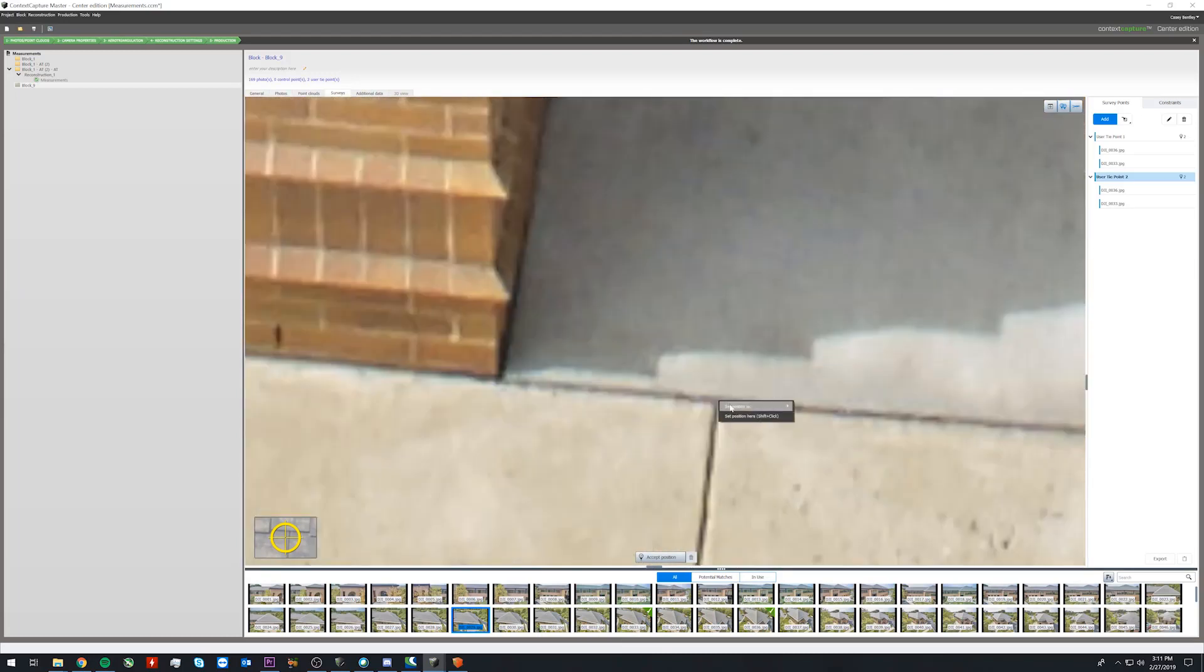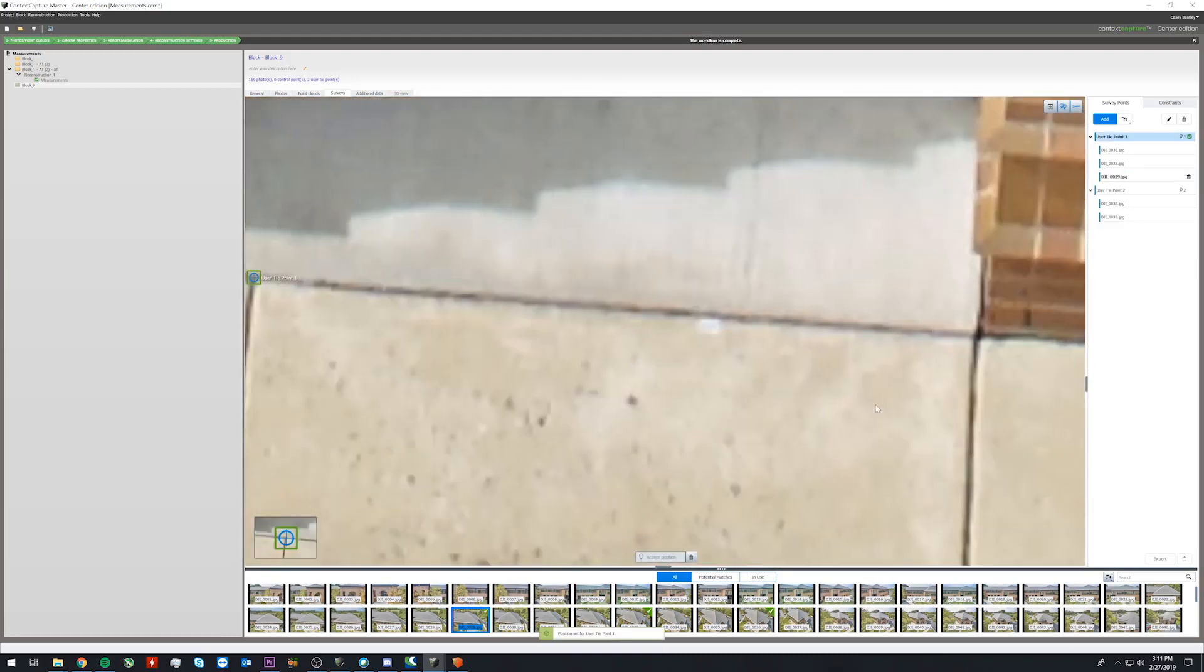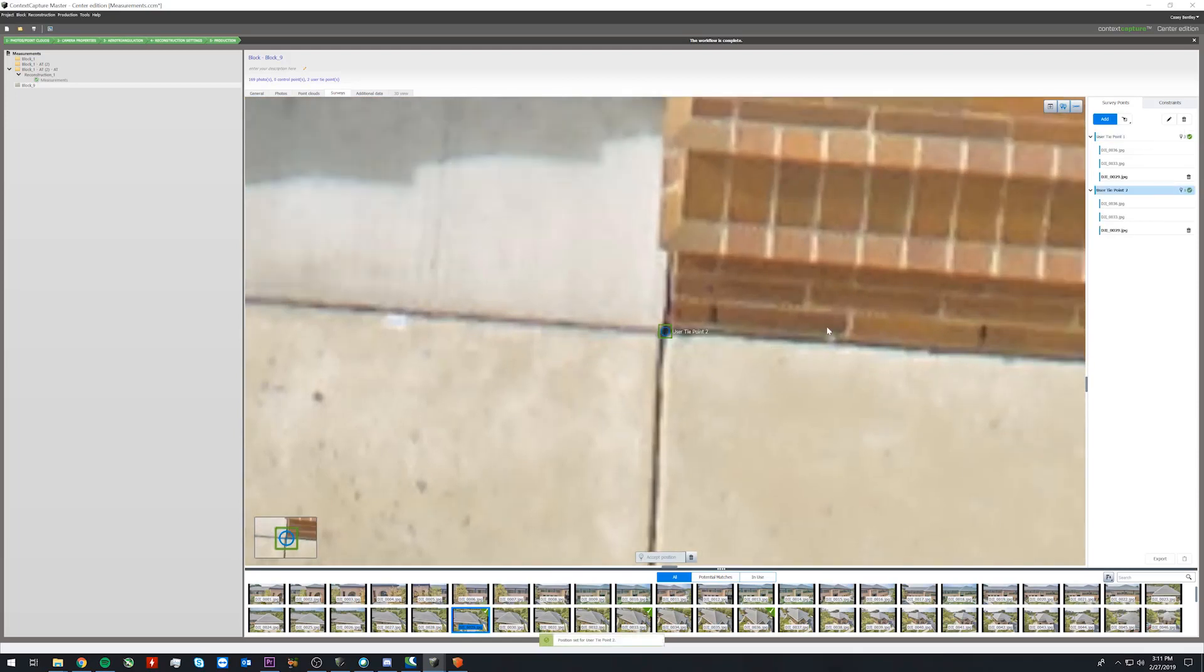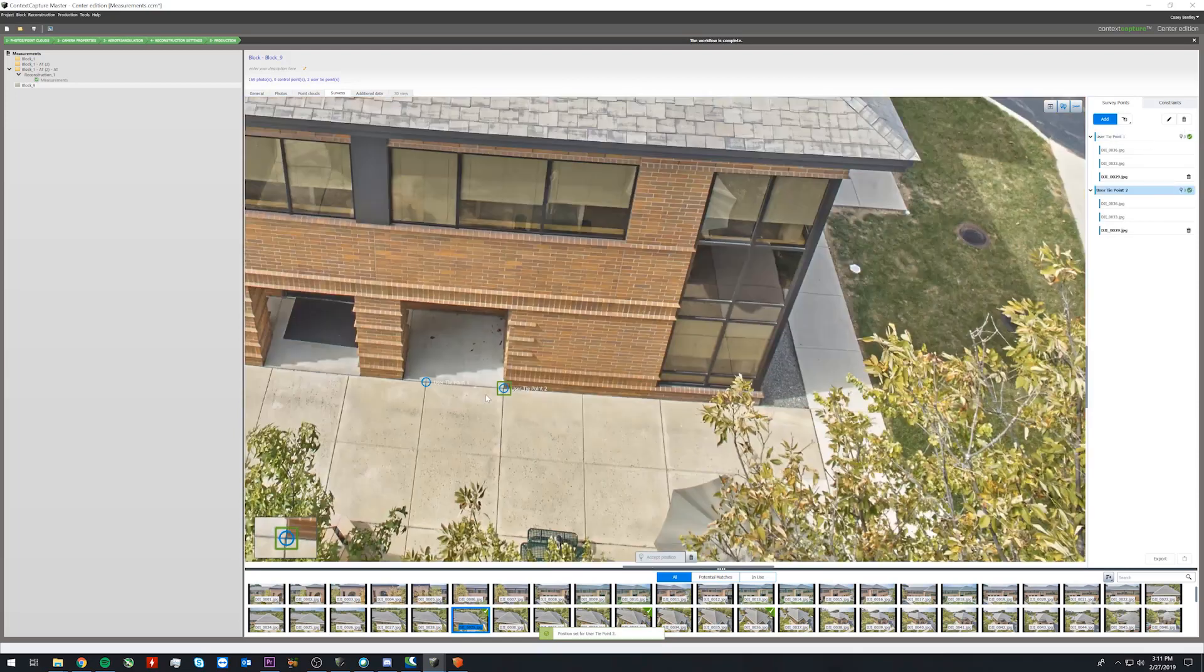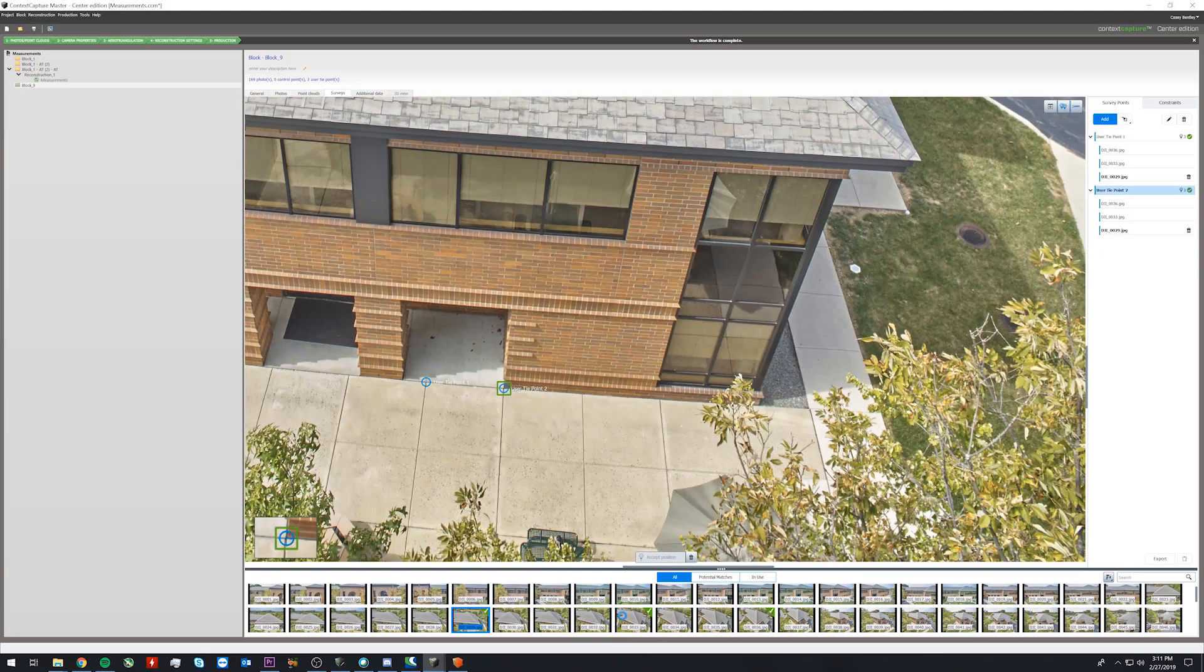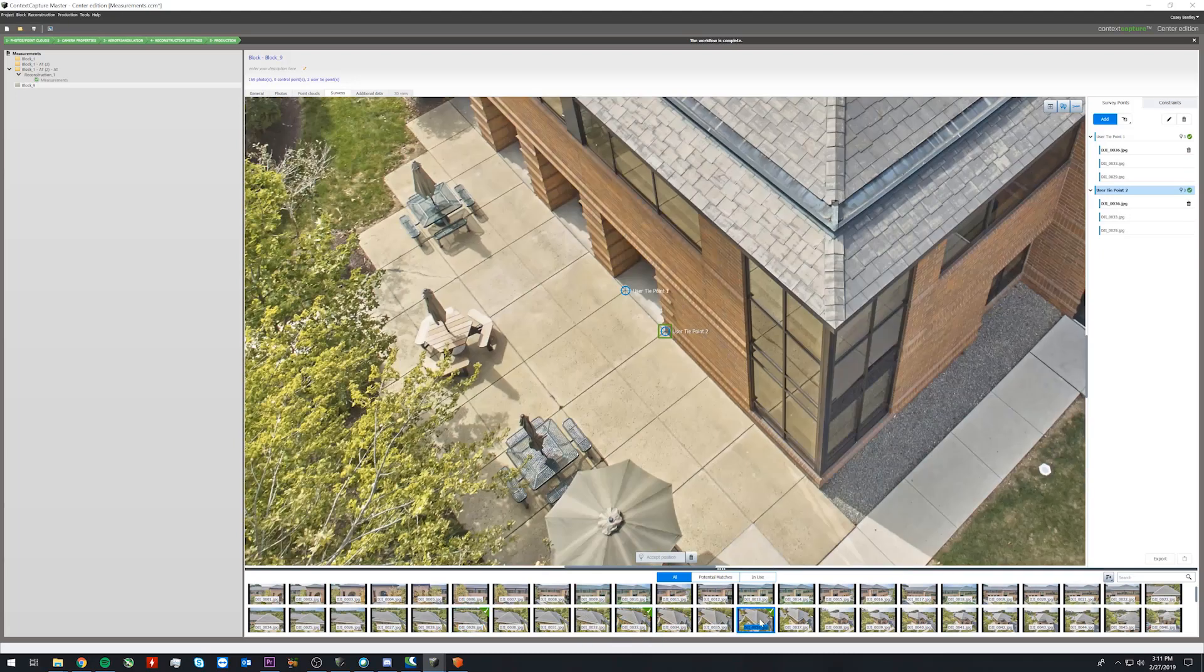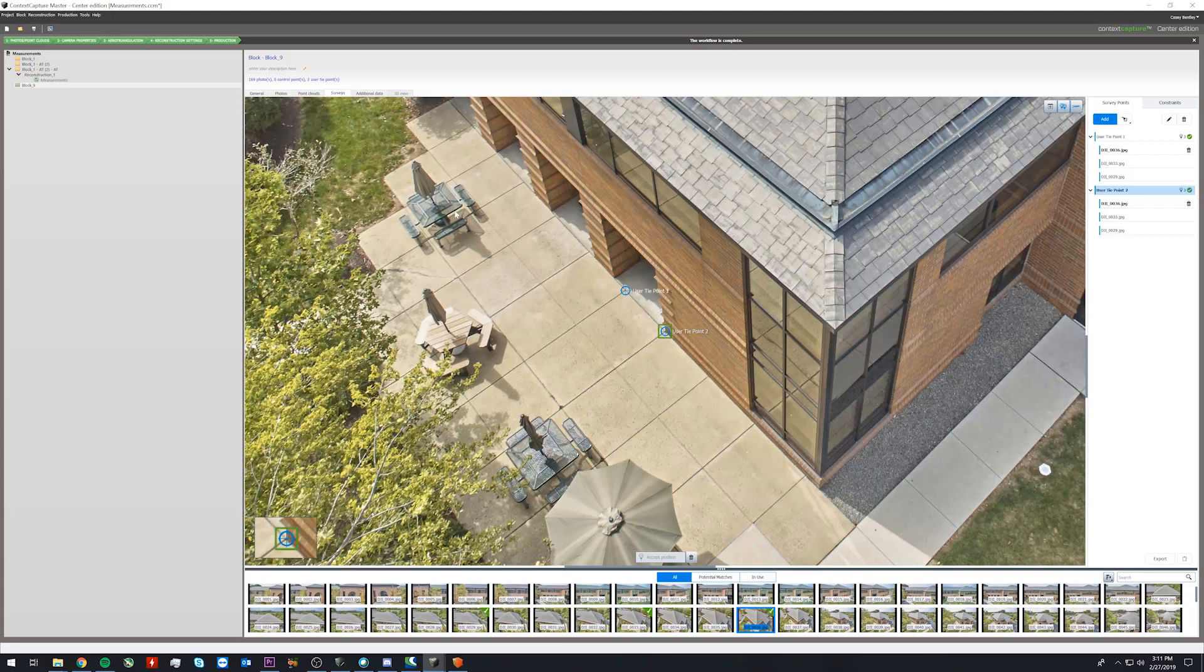The tie points should be marked throughout the scene so you are not just choosing a single angle on the points. So here we have a couple of different angles on the points.